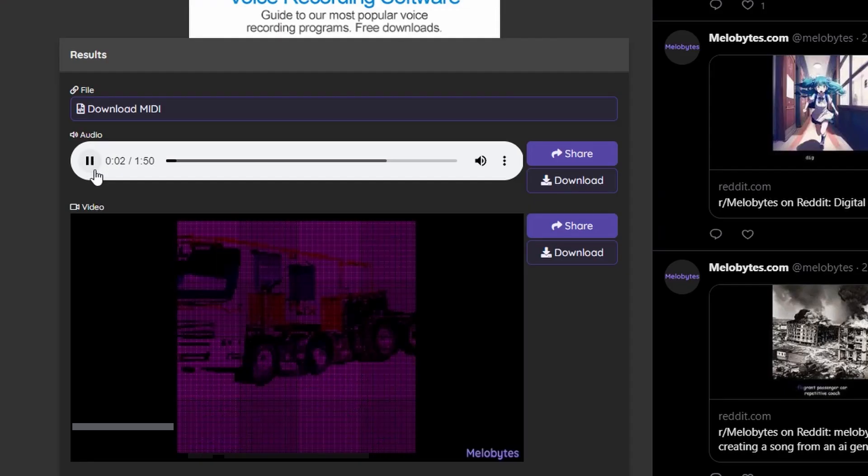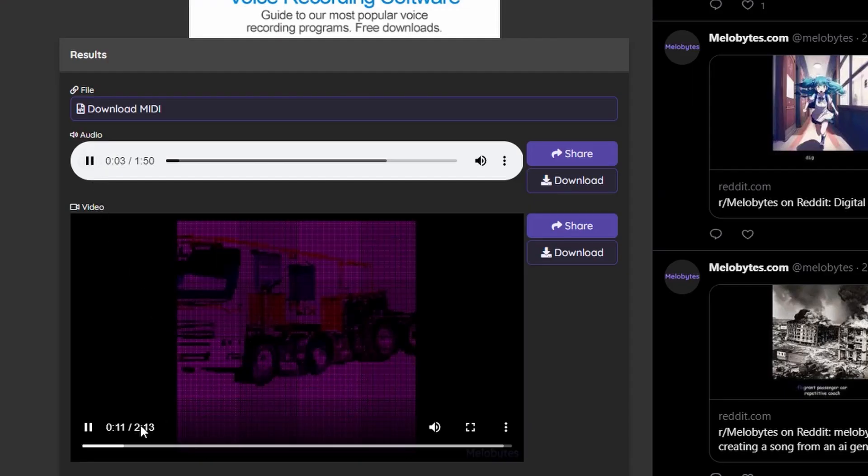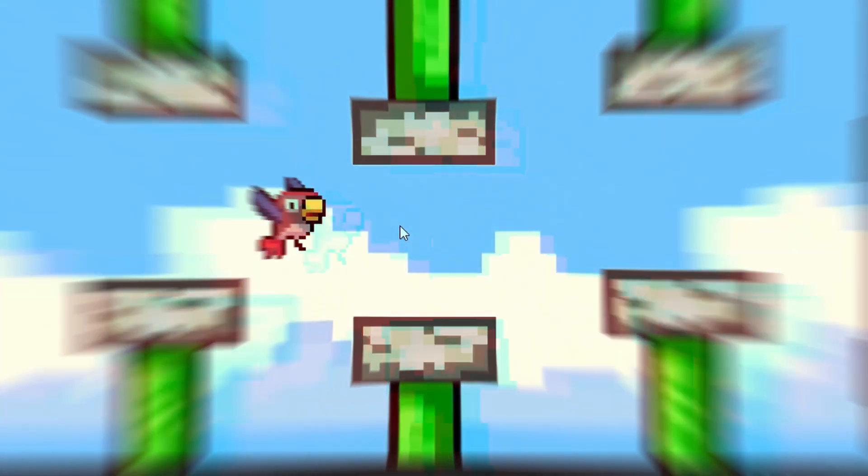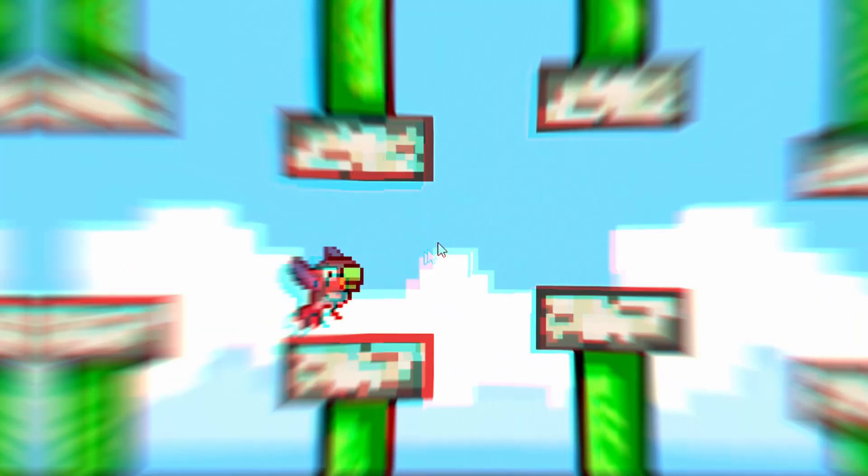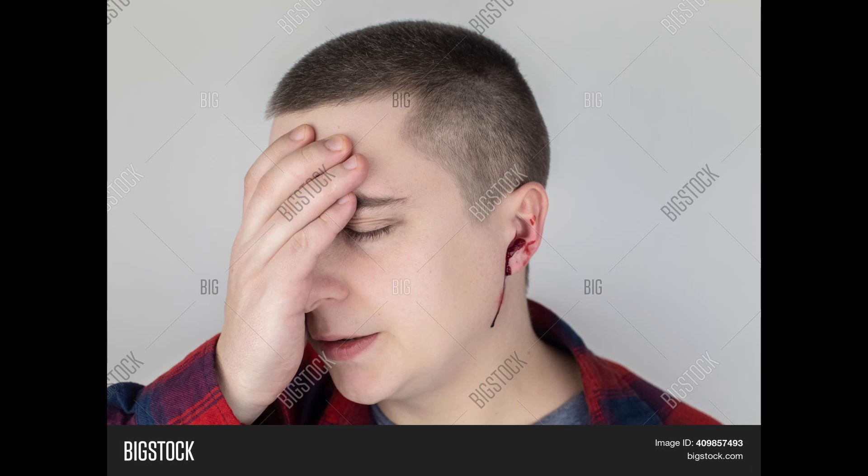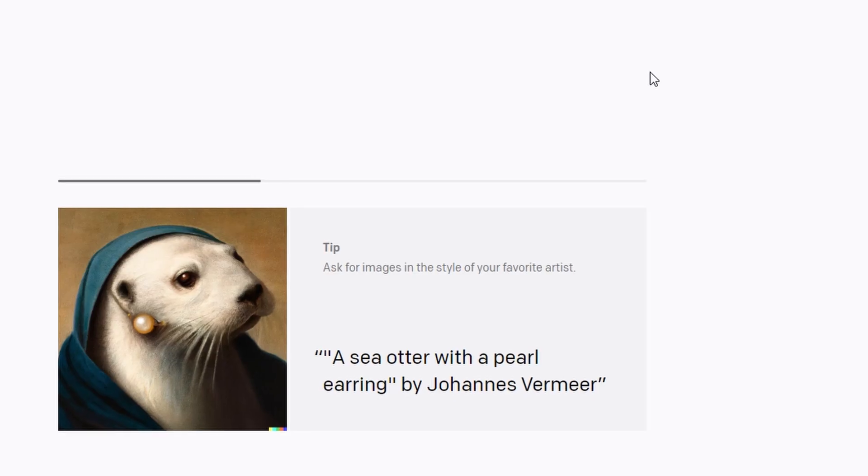So I went and found a much less impressive AI music website, and it gave me this abomination. Well, I never want to hear that again.